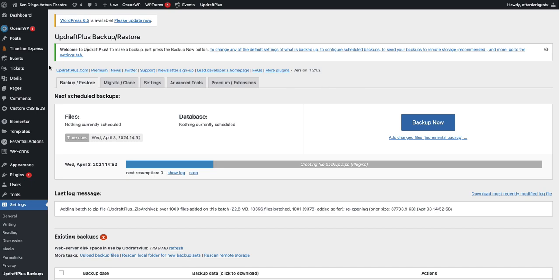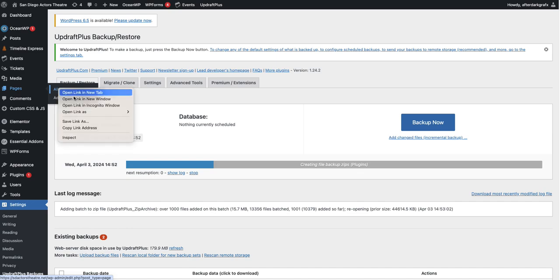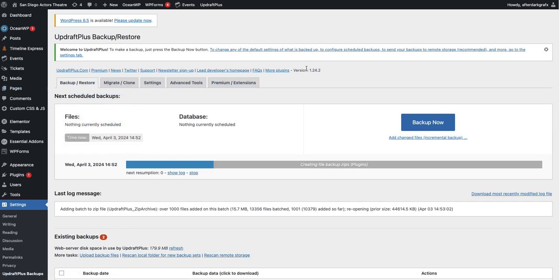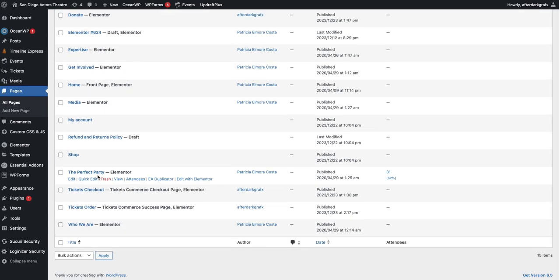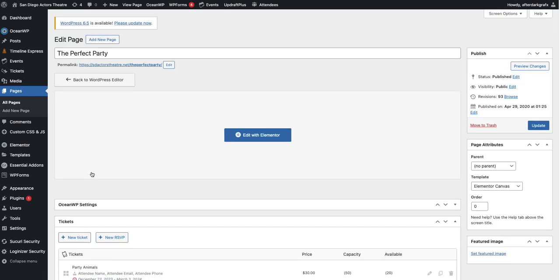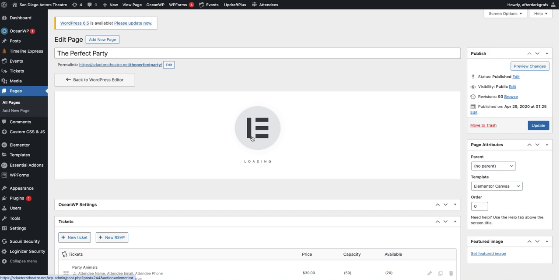In the meantime, let's go over to the page and go to All Pages. We'll right-click and open it up in a new tab. Then we're going to navigate to that new tab and find the page that we want to edit. Once we're on this page, we'll click on Edit with Elementor.